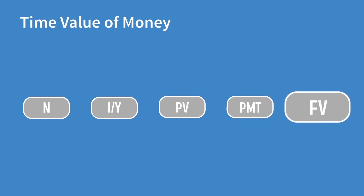How these keys are used to perform a time value of money calculation will depend on the question, and we will go into some detail there when we get stuck into the material.